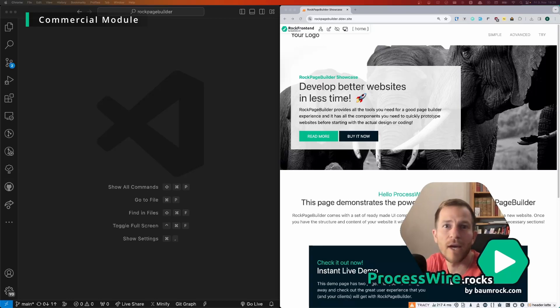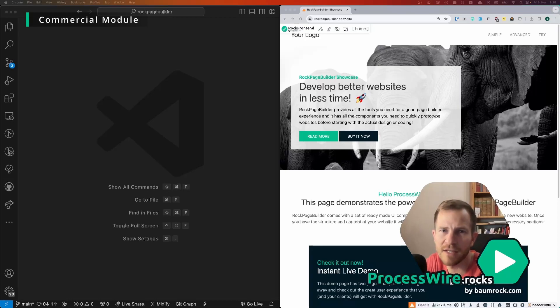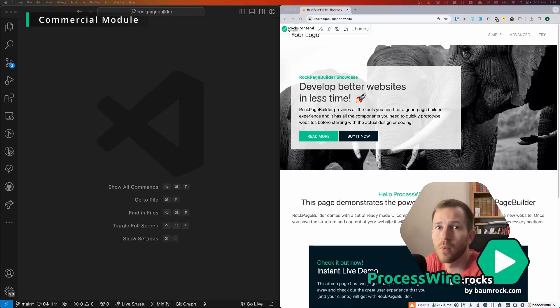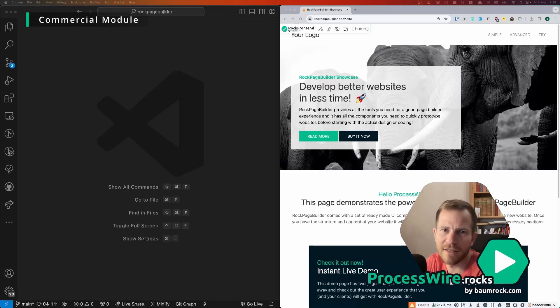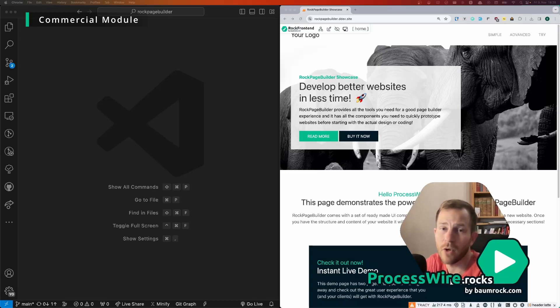Then you maybe create another template that is just a little bit different than the first one or the second one and then you end up with lots of templates for lots of different use cases and the client has to choose and doesn't know which one to choose when he creates a new page and still in the end it's too inflexible. And that's where ROG Page Builder comes in.